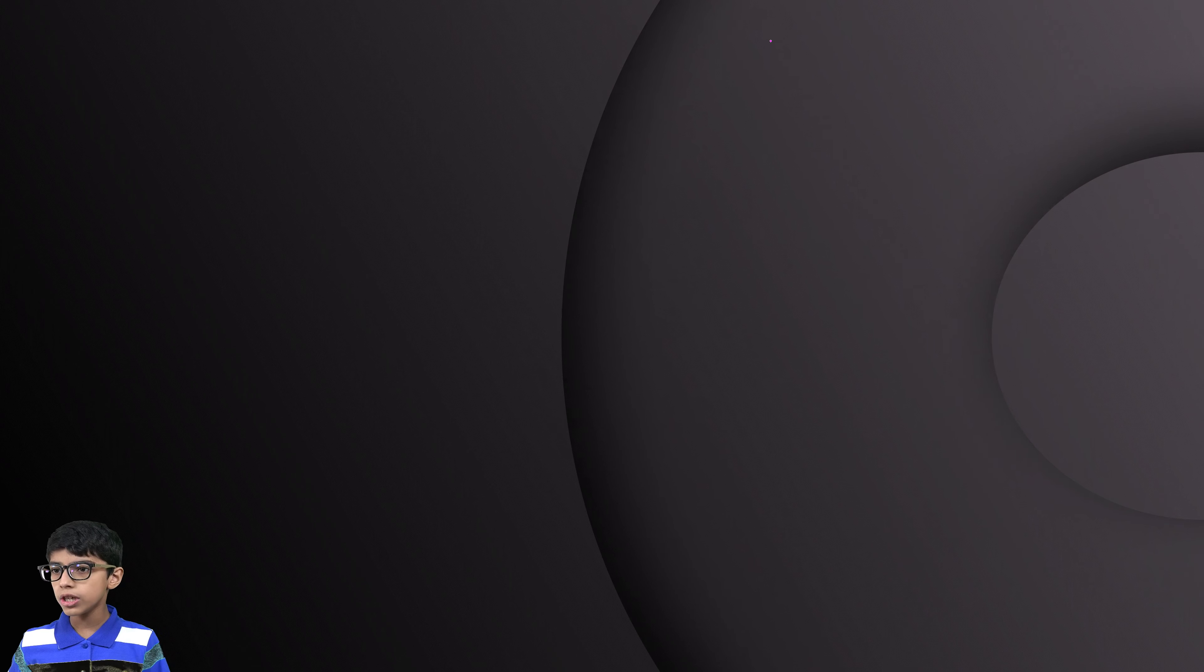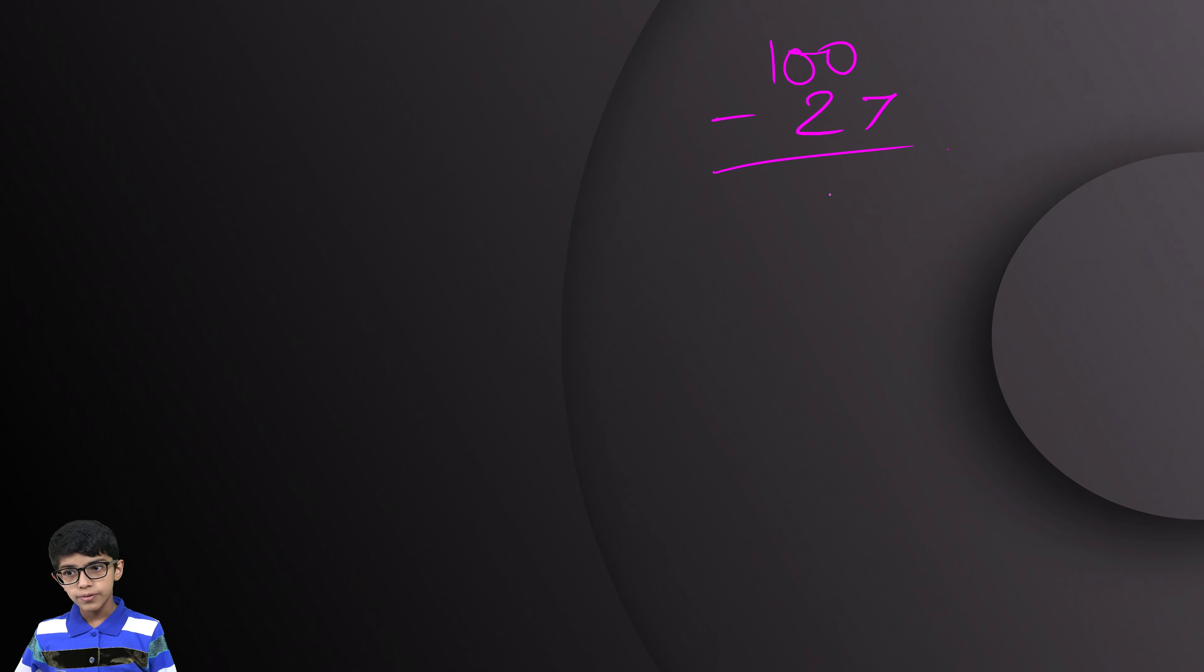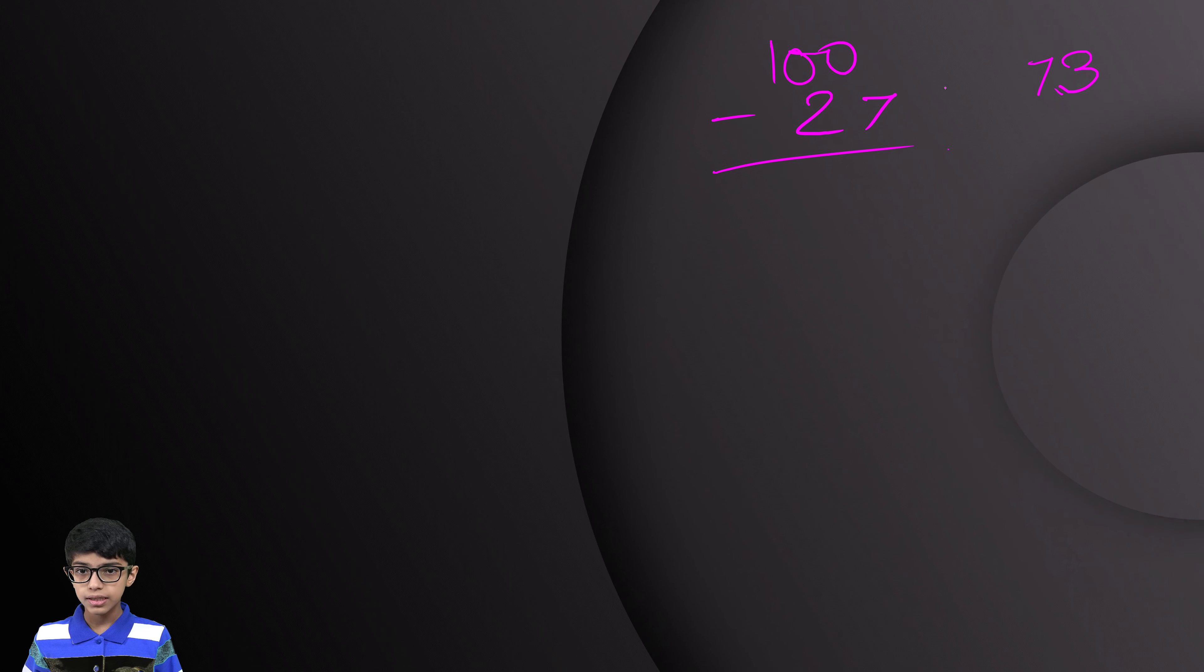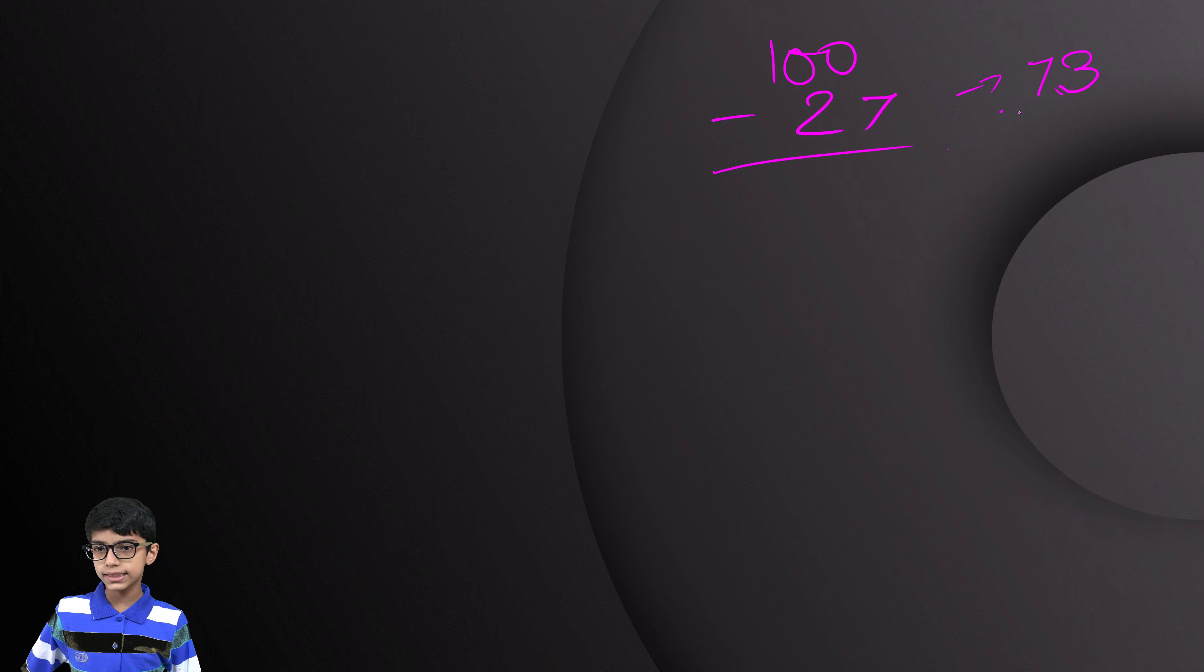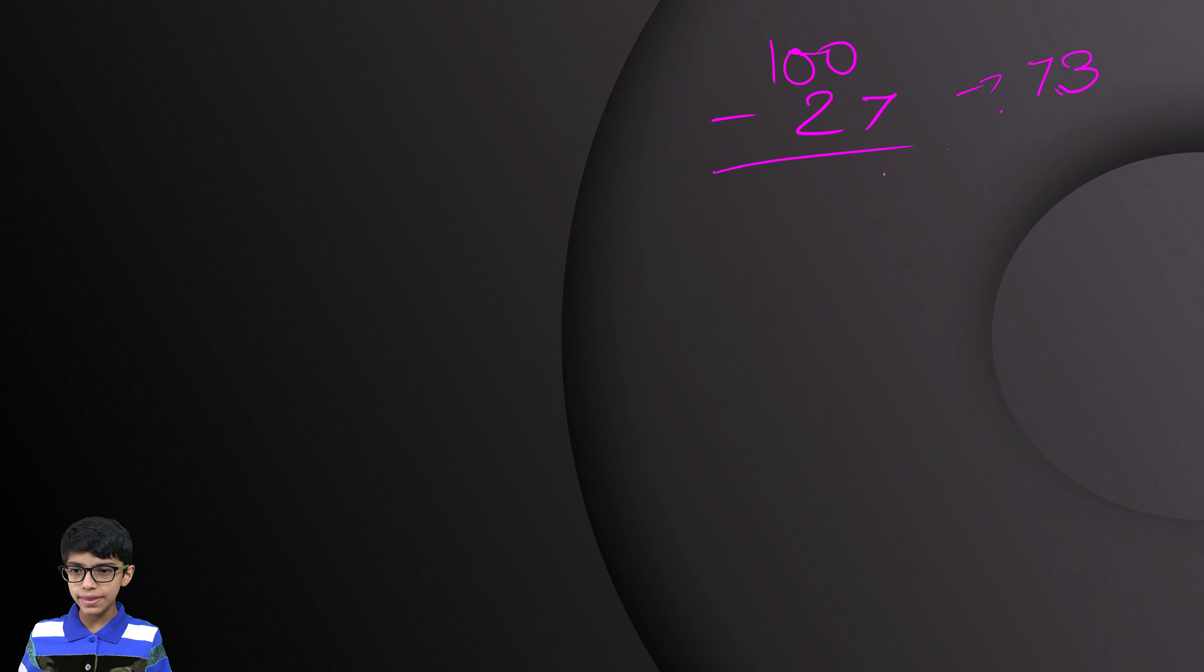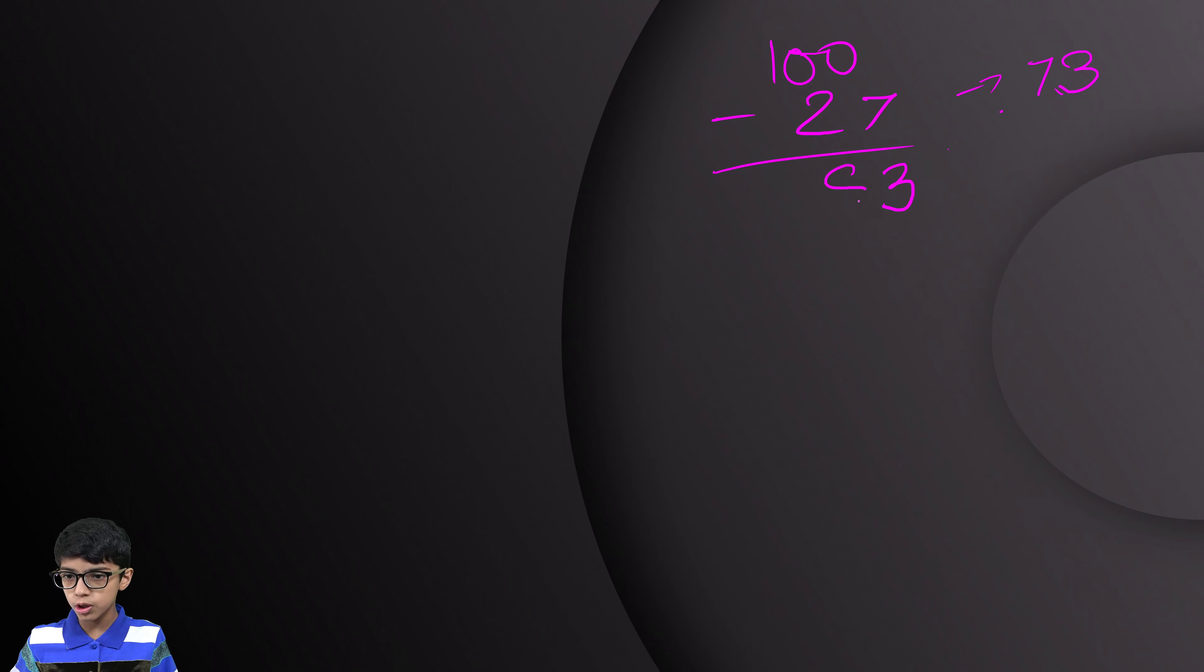Now, 100 minus 27. We already know the answer is 73. But let's check it by this method. 10 minus 7, it is 3. 10 minus 2, it is 8.